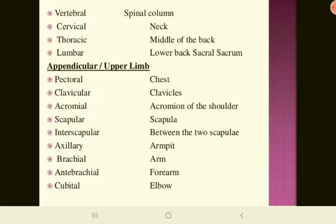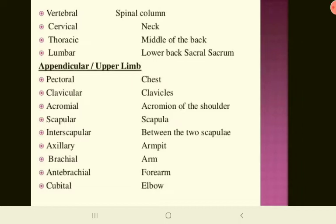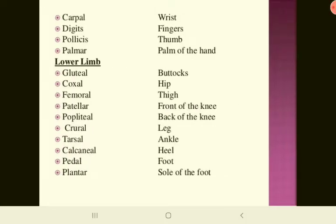For the upper limb: pectoral means chest, clavicular refers to the clavicles, acromion refers to the shoulder, scapular refers to the scapula, interscapular means between the two scapulae, axillary means the armpit area, brachial means arm, antebrachial means forearm, cubital means elbow. The cubital fossa is the fossa in front of the elbow. Carpal refers to the wrist, digits are fingers, pollex is the thumb, and palmar is the palm of the hand.